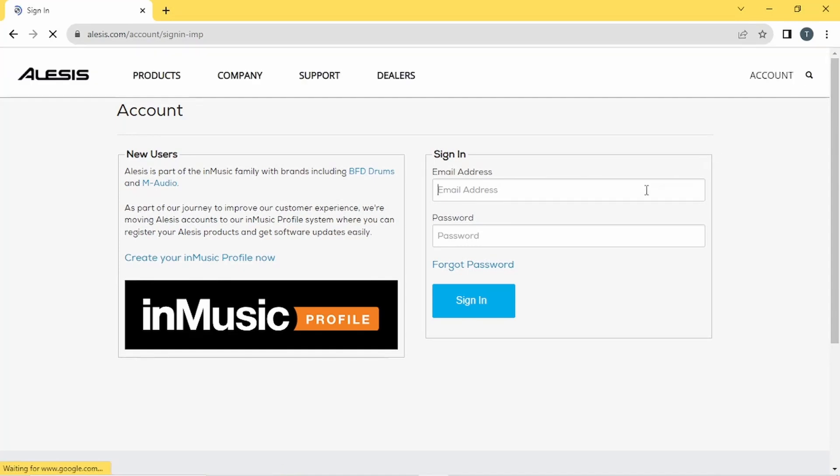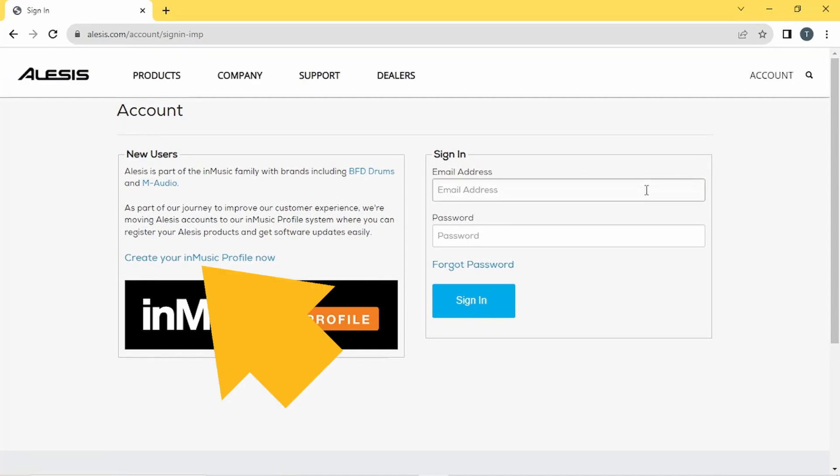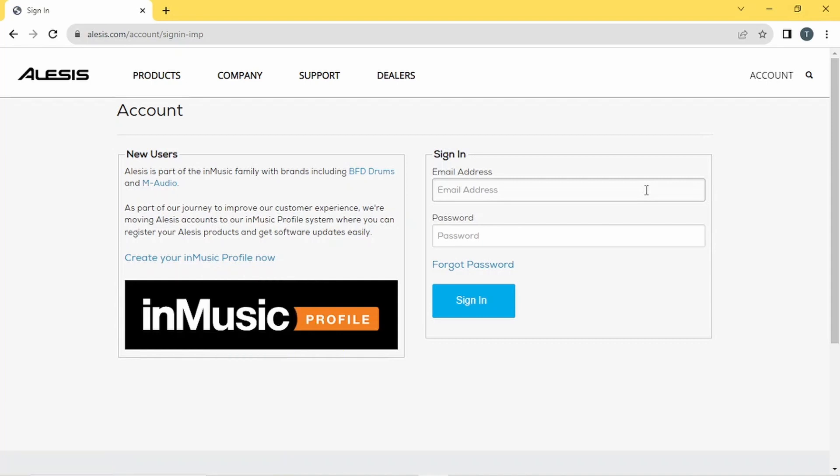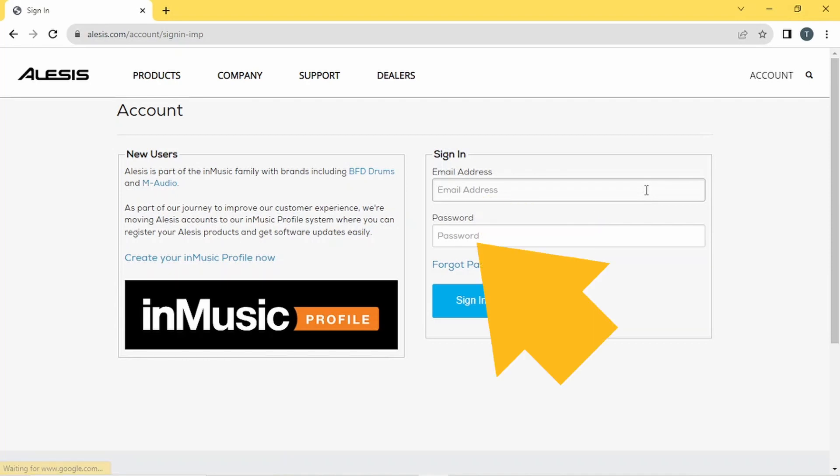Now either create a new account by clicking on Create my InMusic profile now, or if you already have an Alesis account, type in your email address and your password, and then click on Sign In.